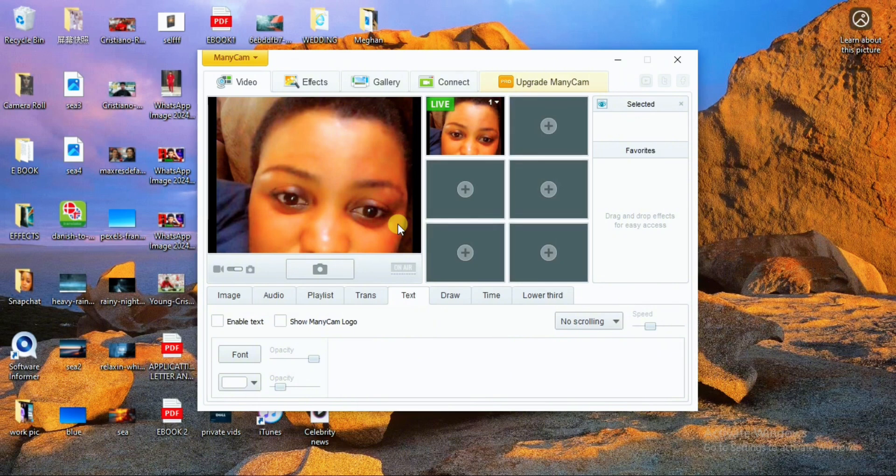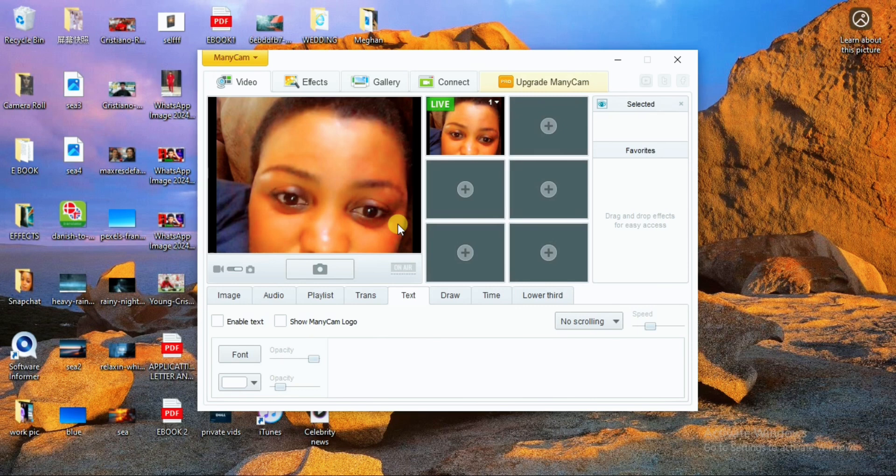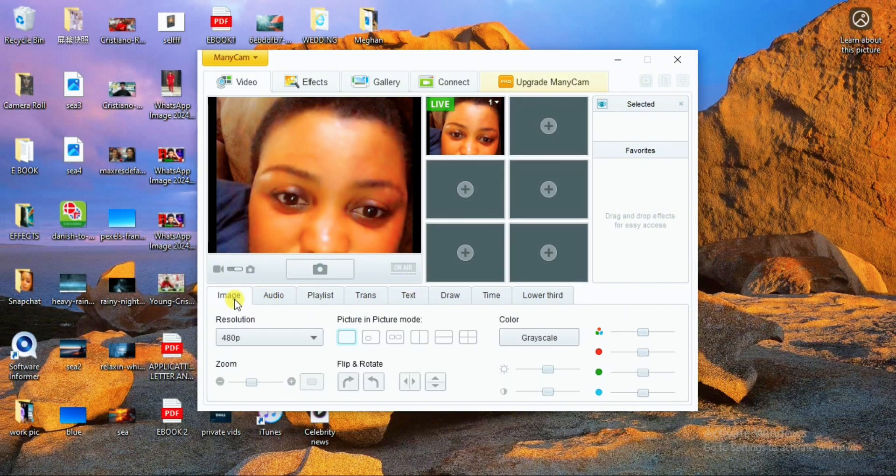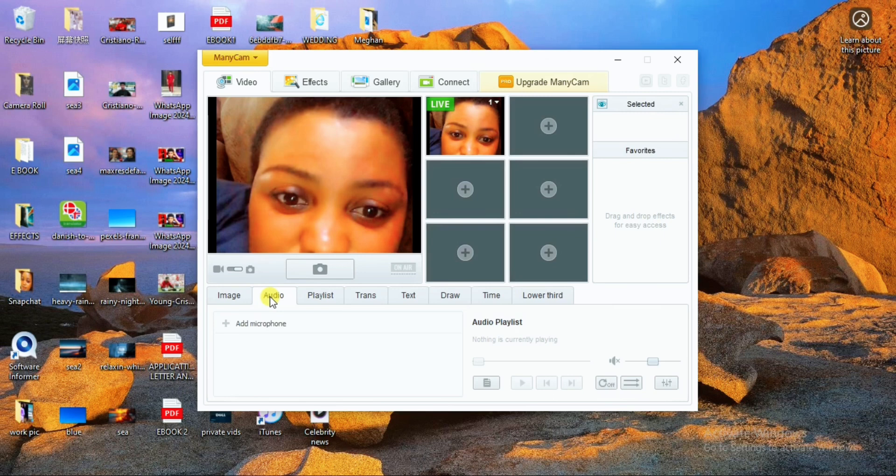Once the ManyCam logo has been removed, you have a clean looking video for your call. However, you need to make sure that the audio coming from the video is not heard by the other party. To reduce that, click on Audio and then mute the audio in this particular video.